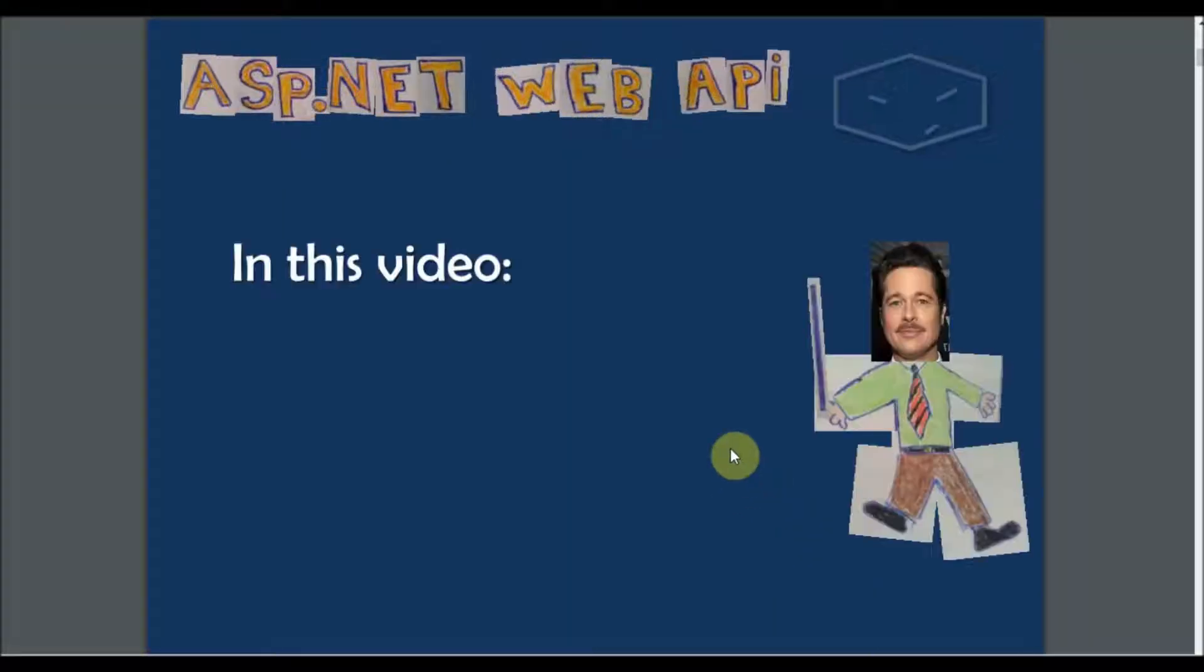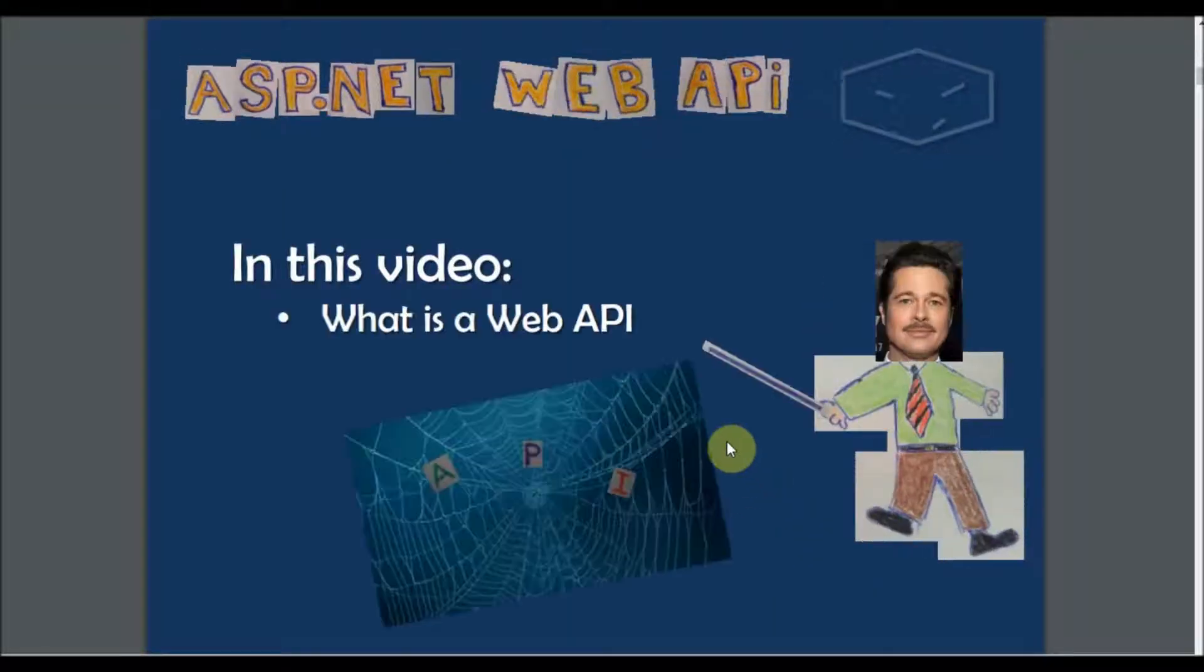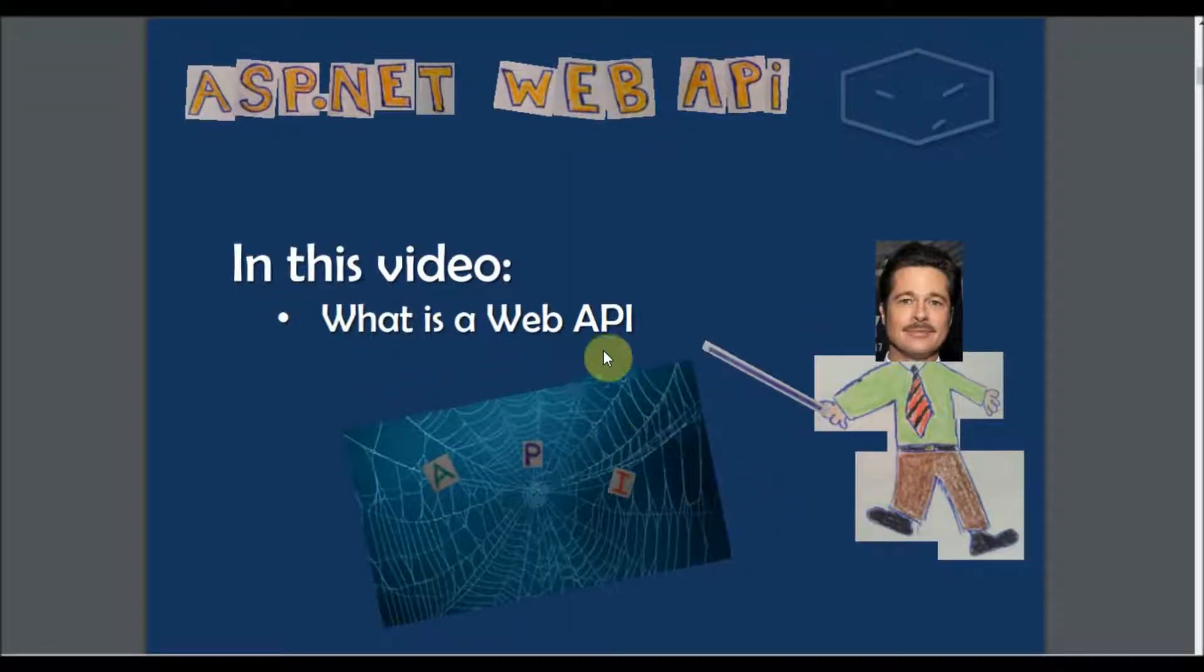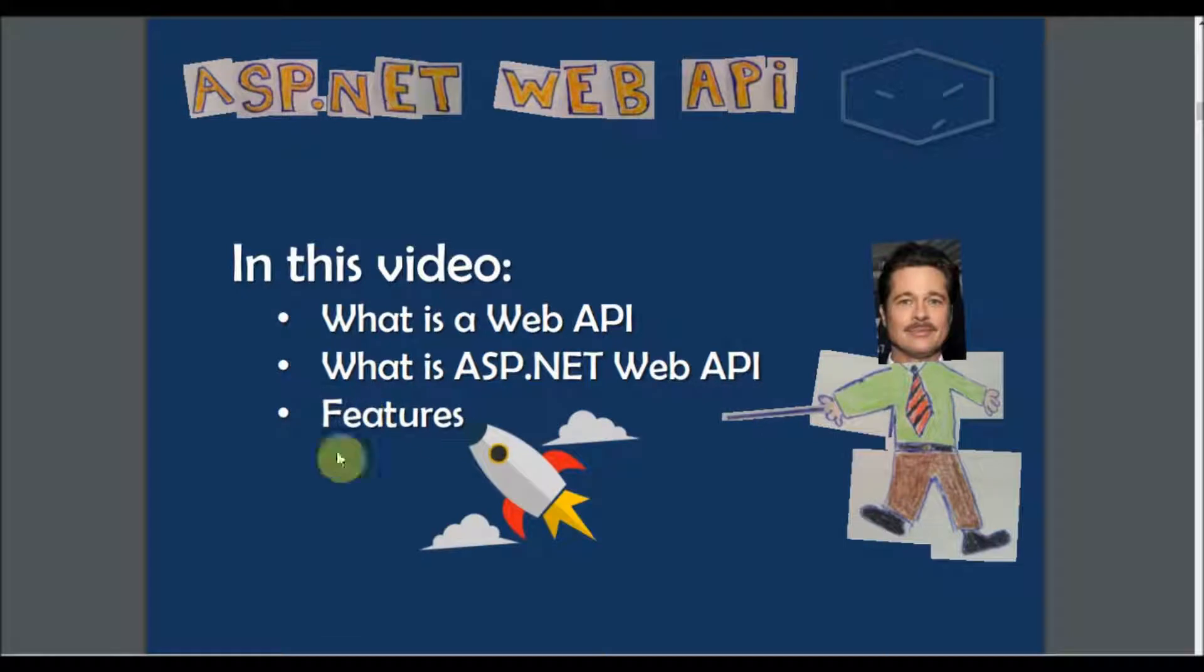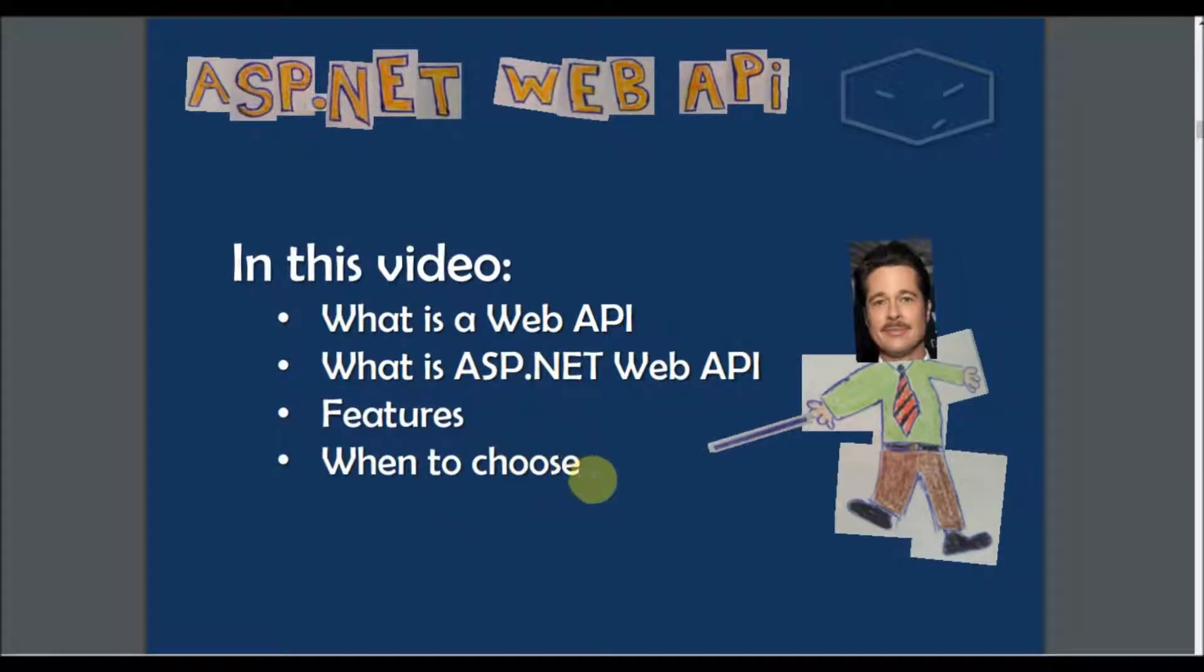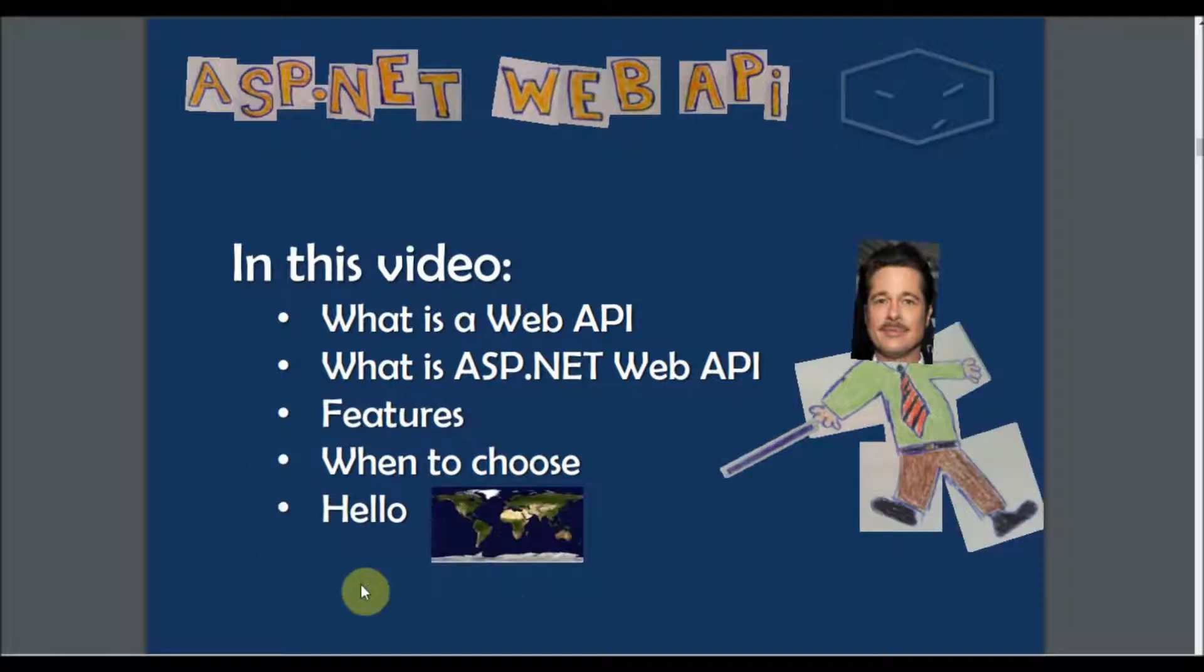Hello and welcome. In this video I will talk about what is a web API, what is ASP.NET Web API. I will talk about the features of this technology, when to choose this technology, and finally we will do a hello world.